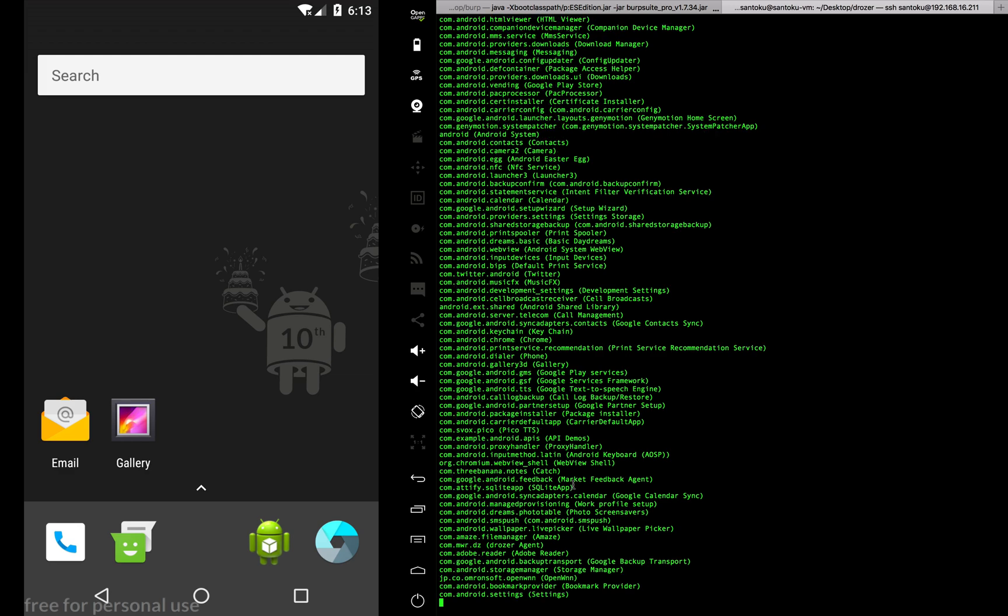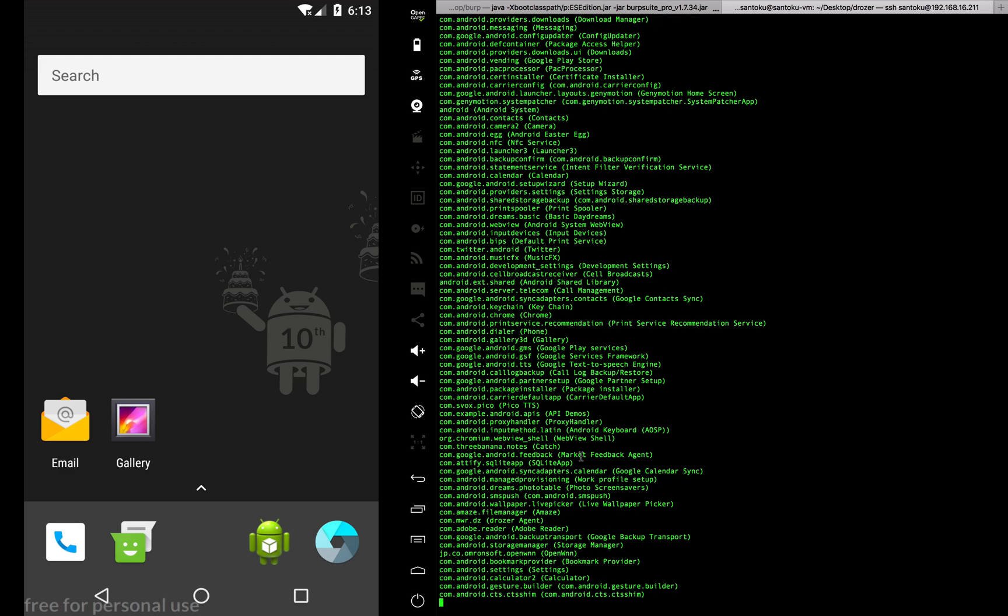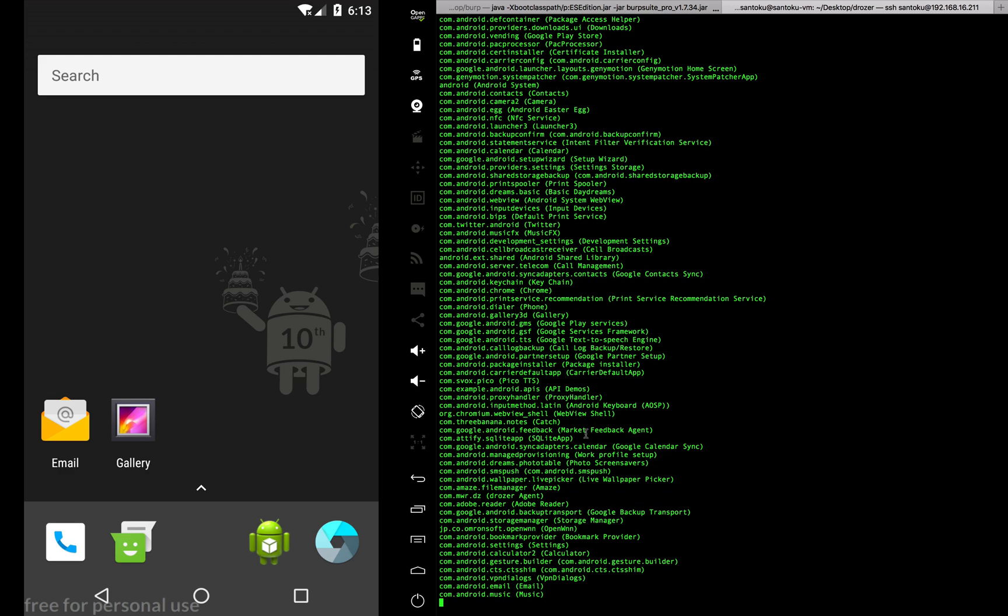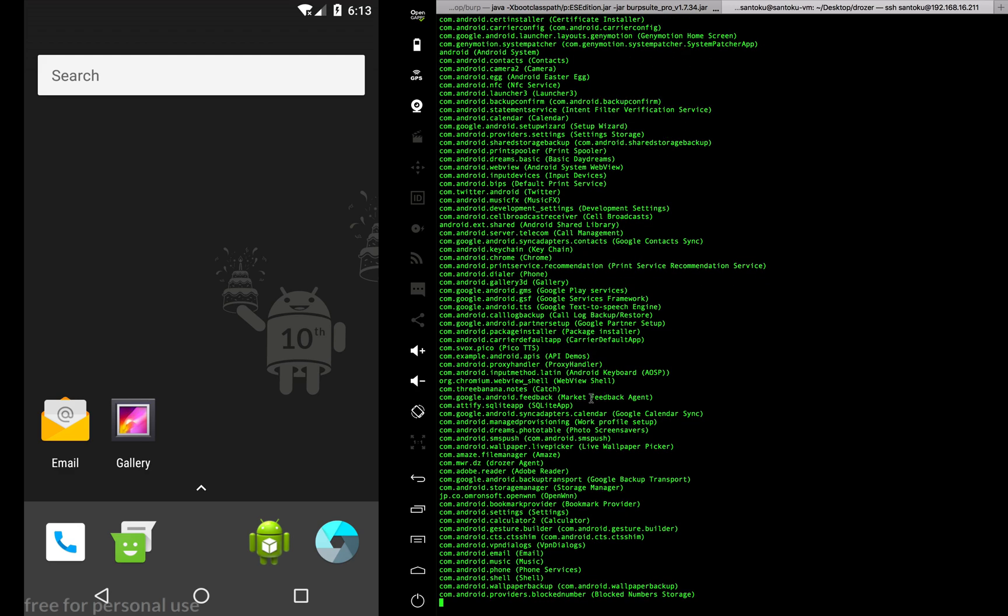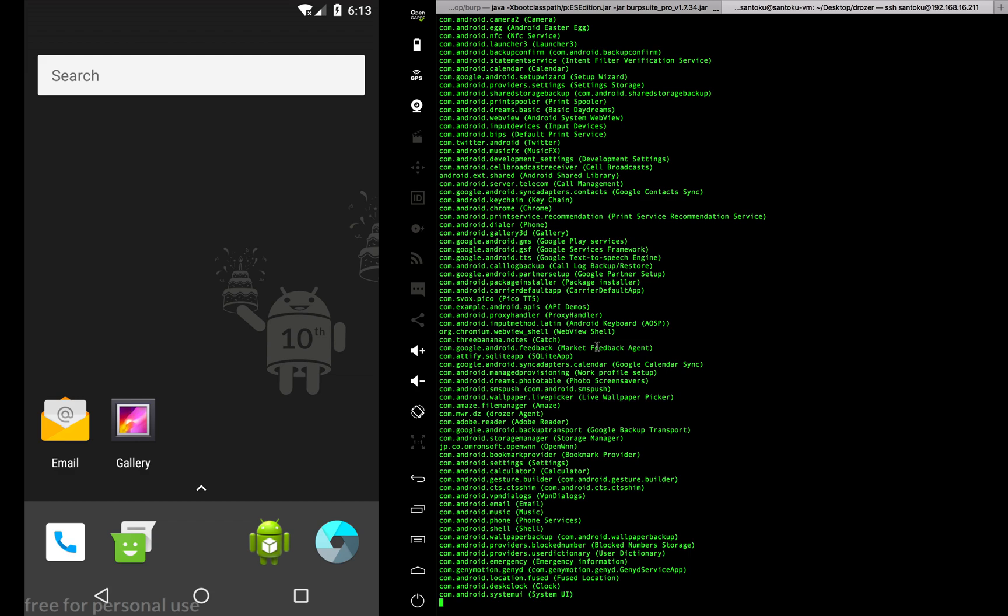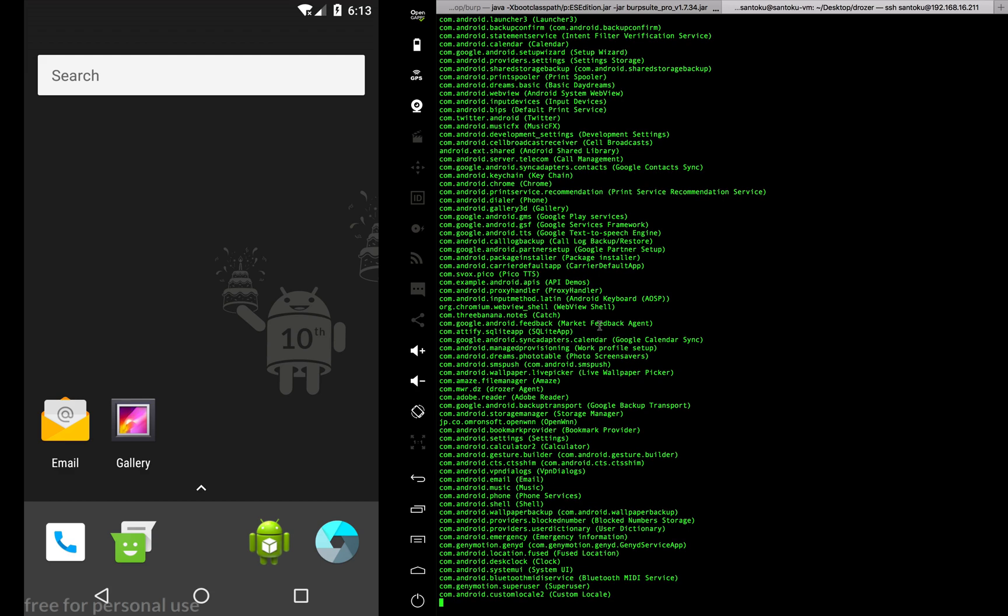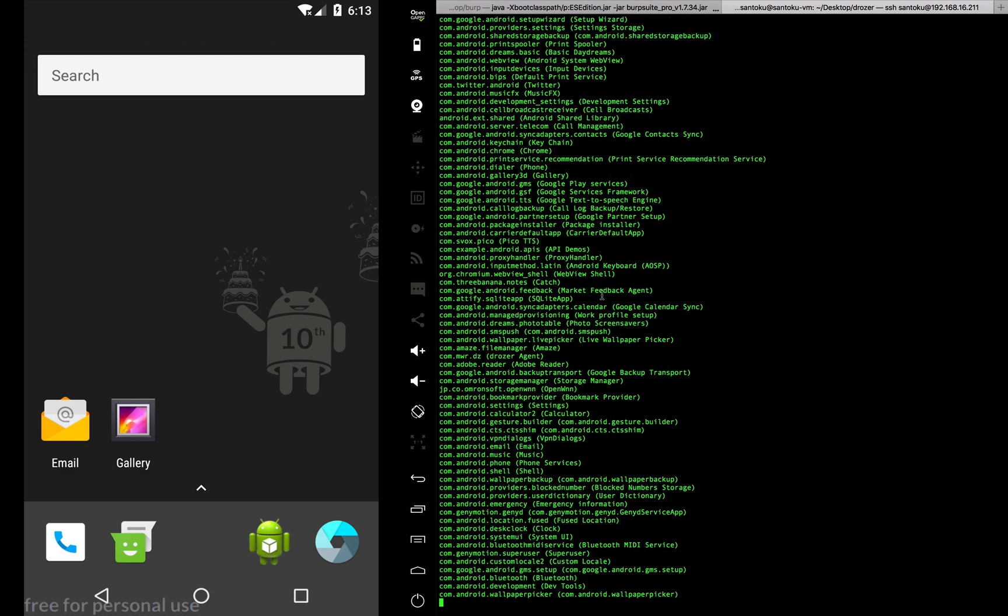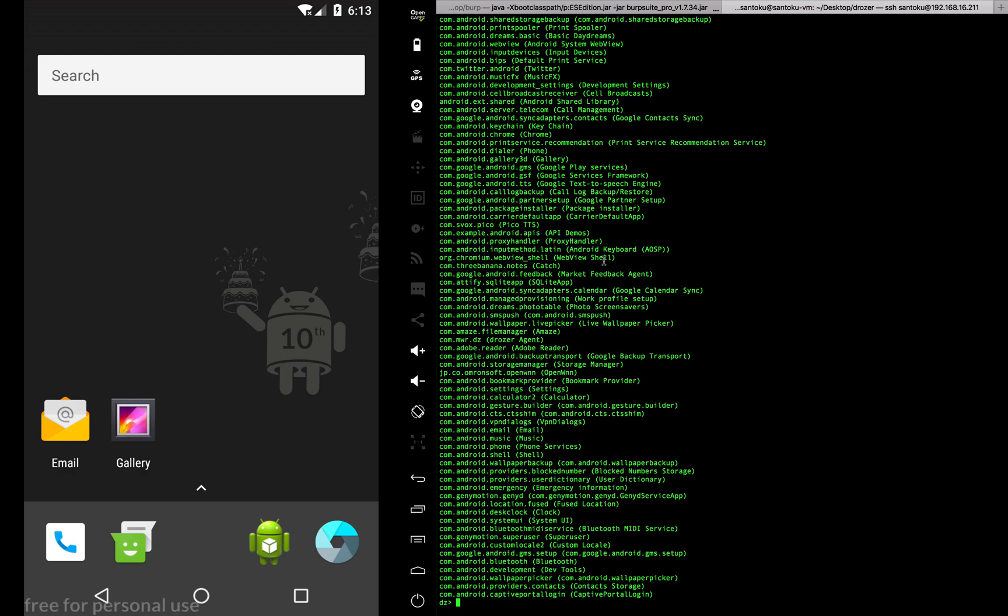Still going on, there's a lot more. Here you go, this is my catch app which is com.threebanana.notes. That's basically my package name.